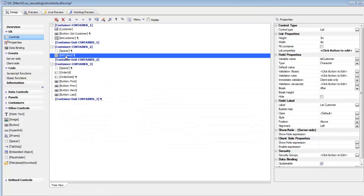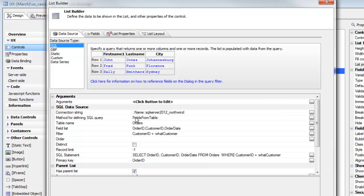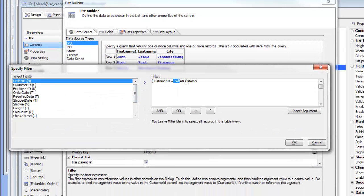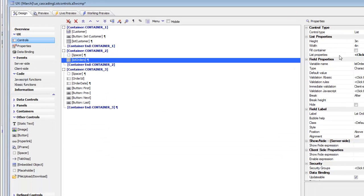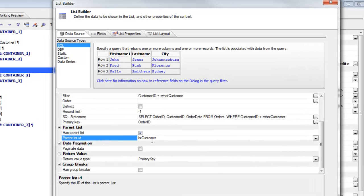Now let's take a look at the child list, which is list orders. We'll go back to design mode and look at the query. This is coming from the Northwind sample database — this time a query against the orders table. When we look at our filter, we can see we're filtering on customer ID equals the argument called whatCustomer. So we're only populating this child list with records where the customer ID matches the value of the customer ID in the parent list. We've also specified that this list has a parent, and that its parent is the customer list.